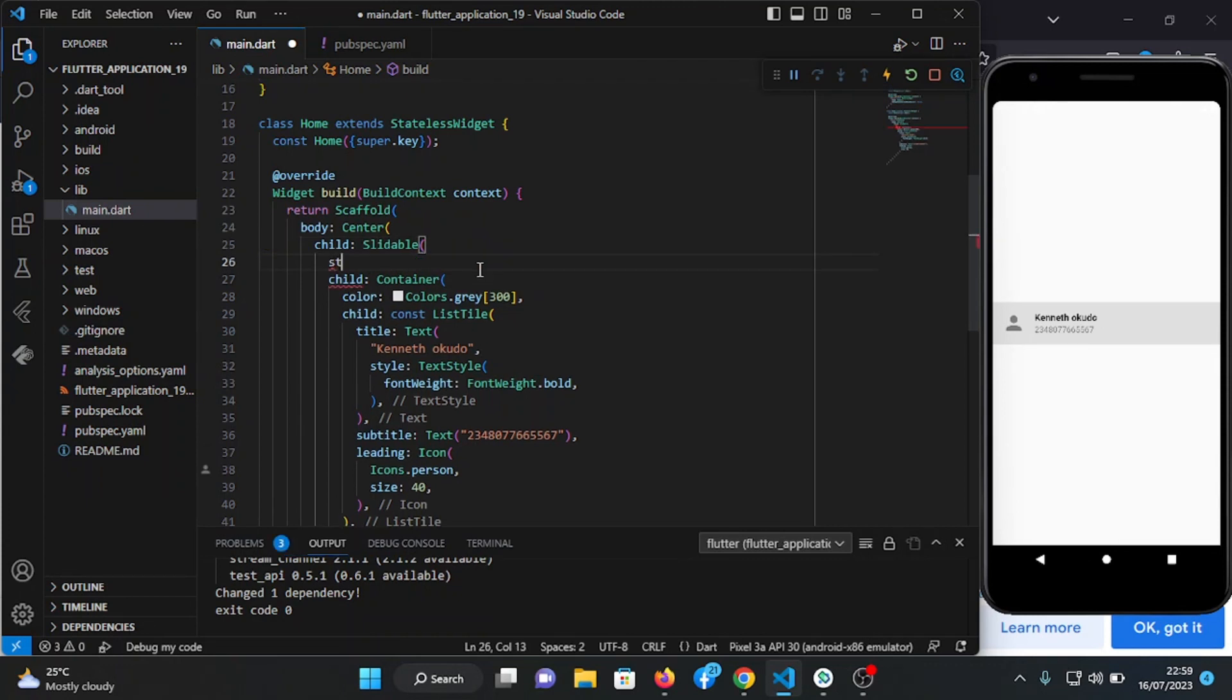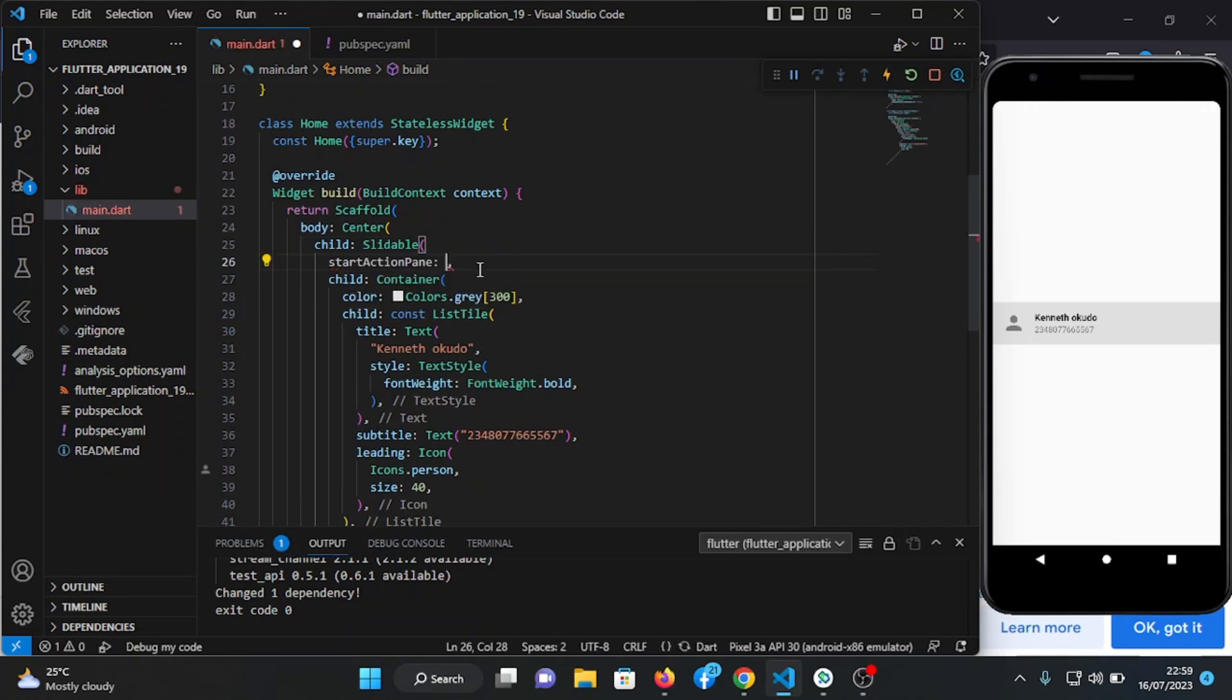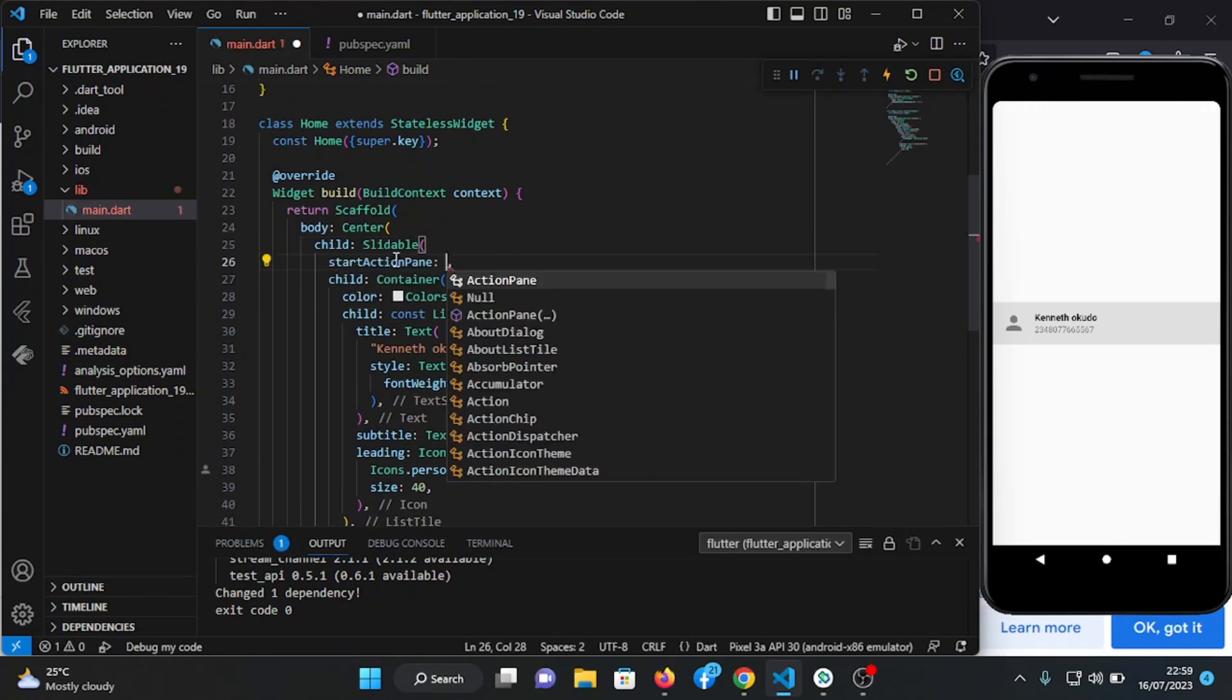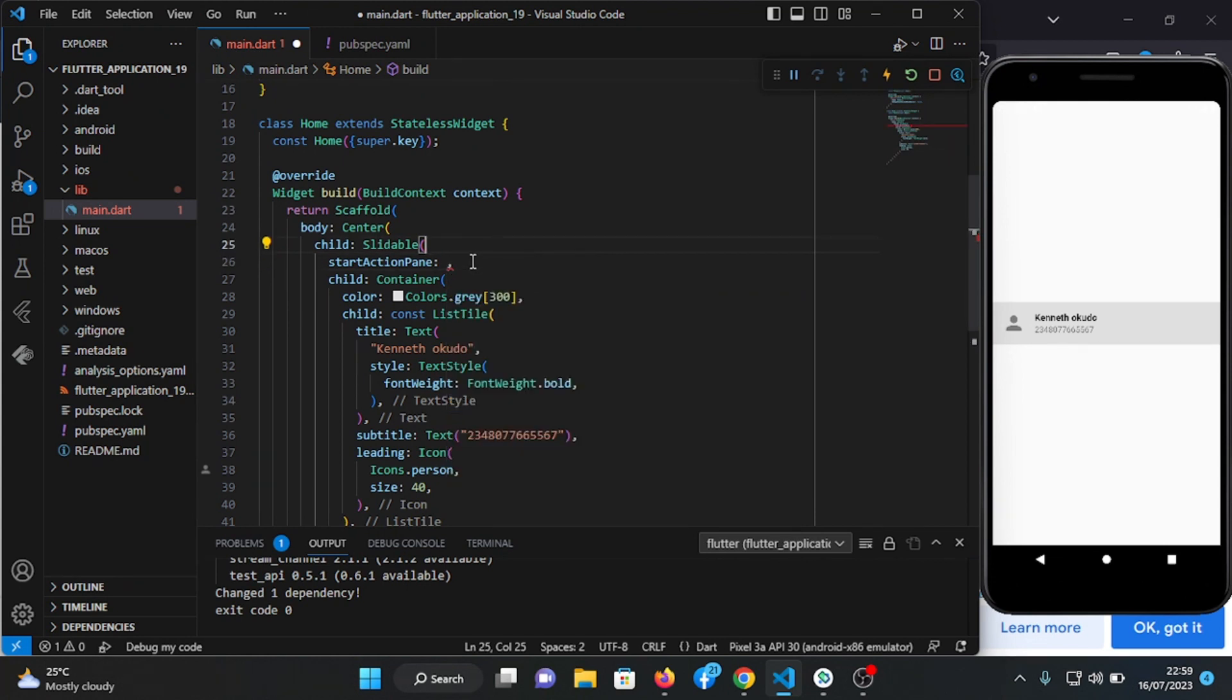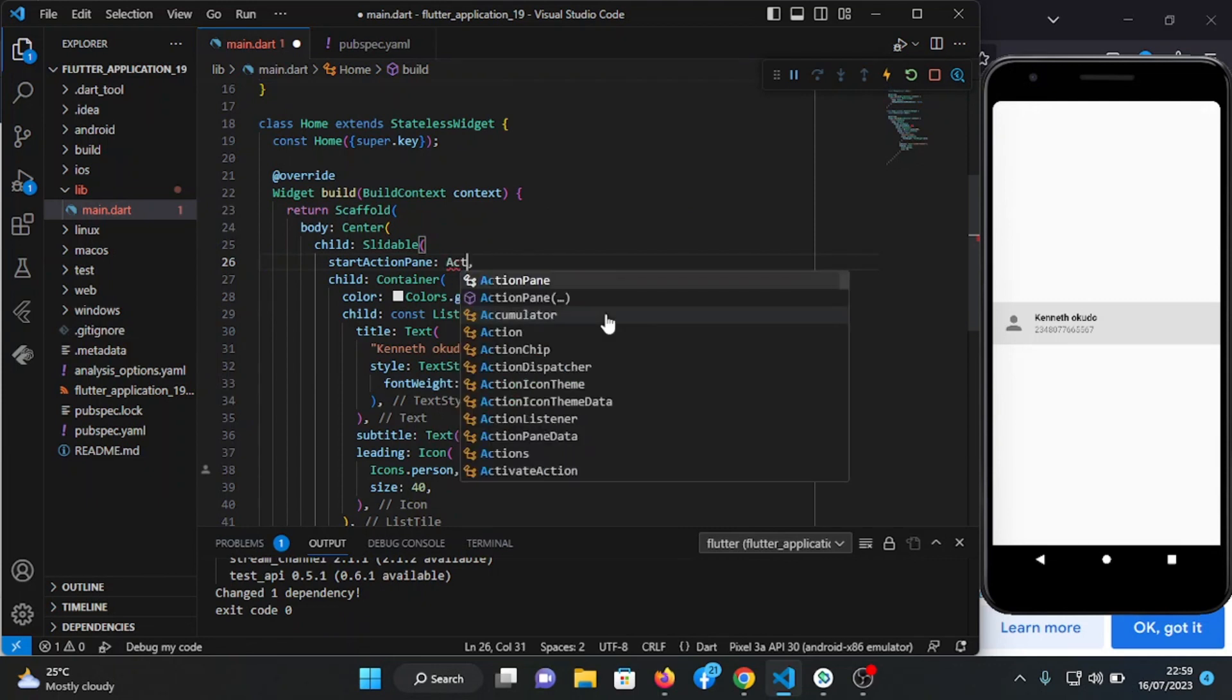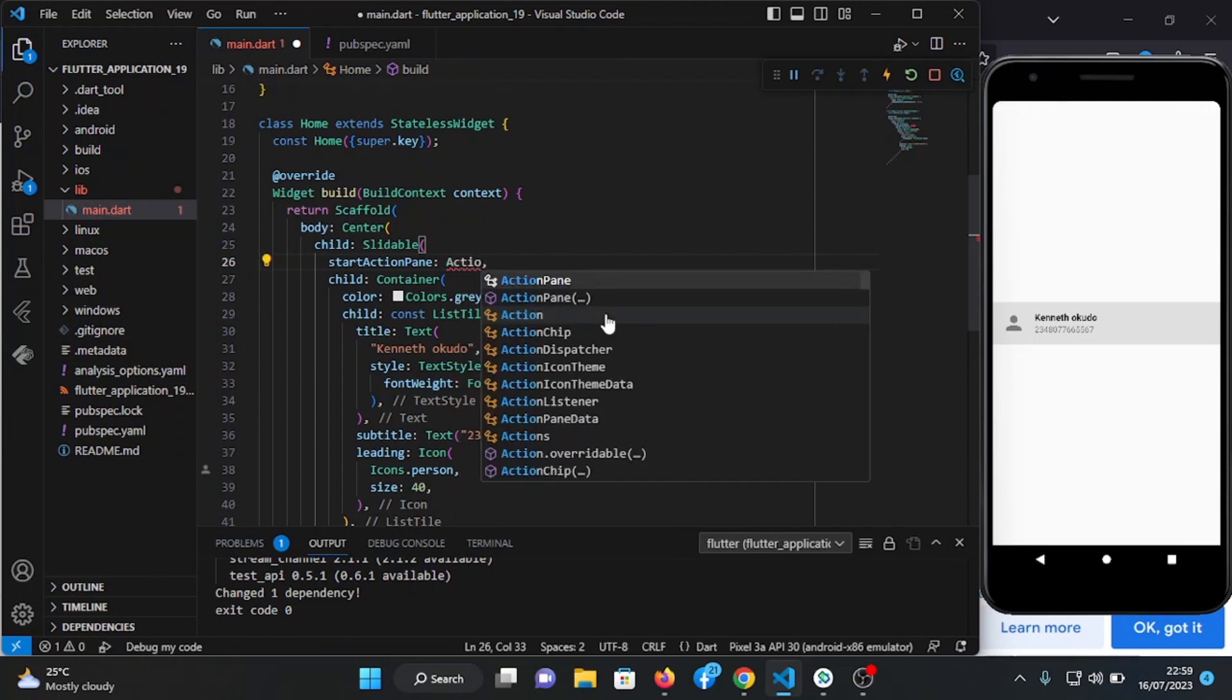We're going to use start action pane. This is when you slide right, you see the action pane you want. So let's start with this action pane.